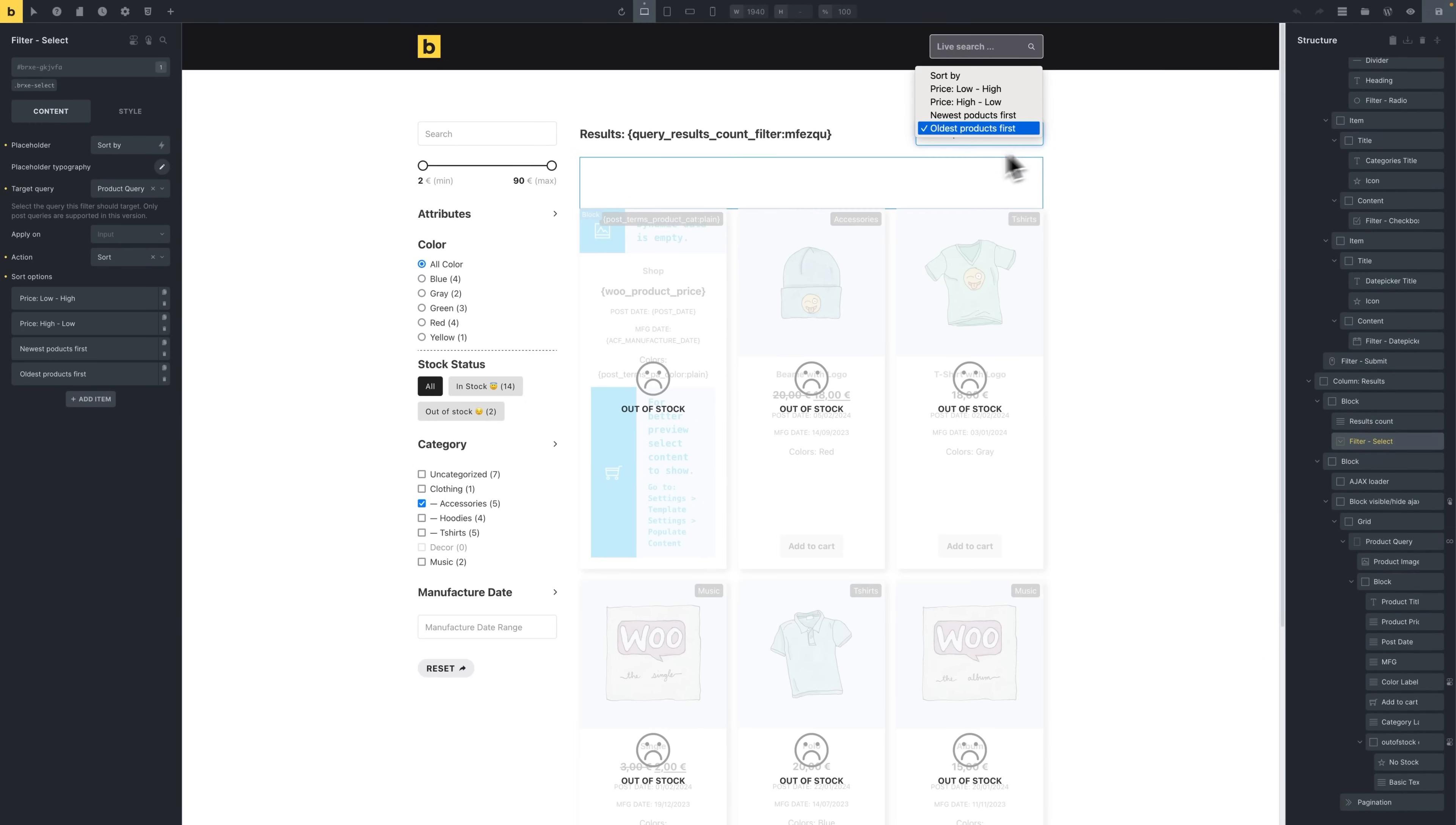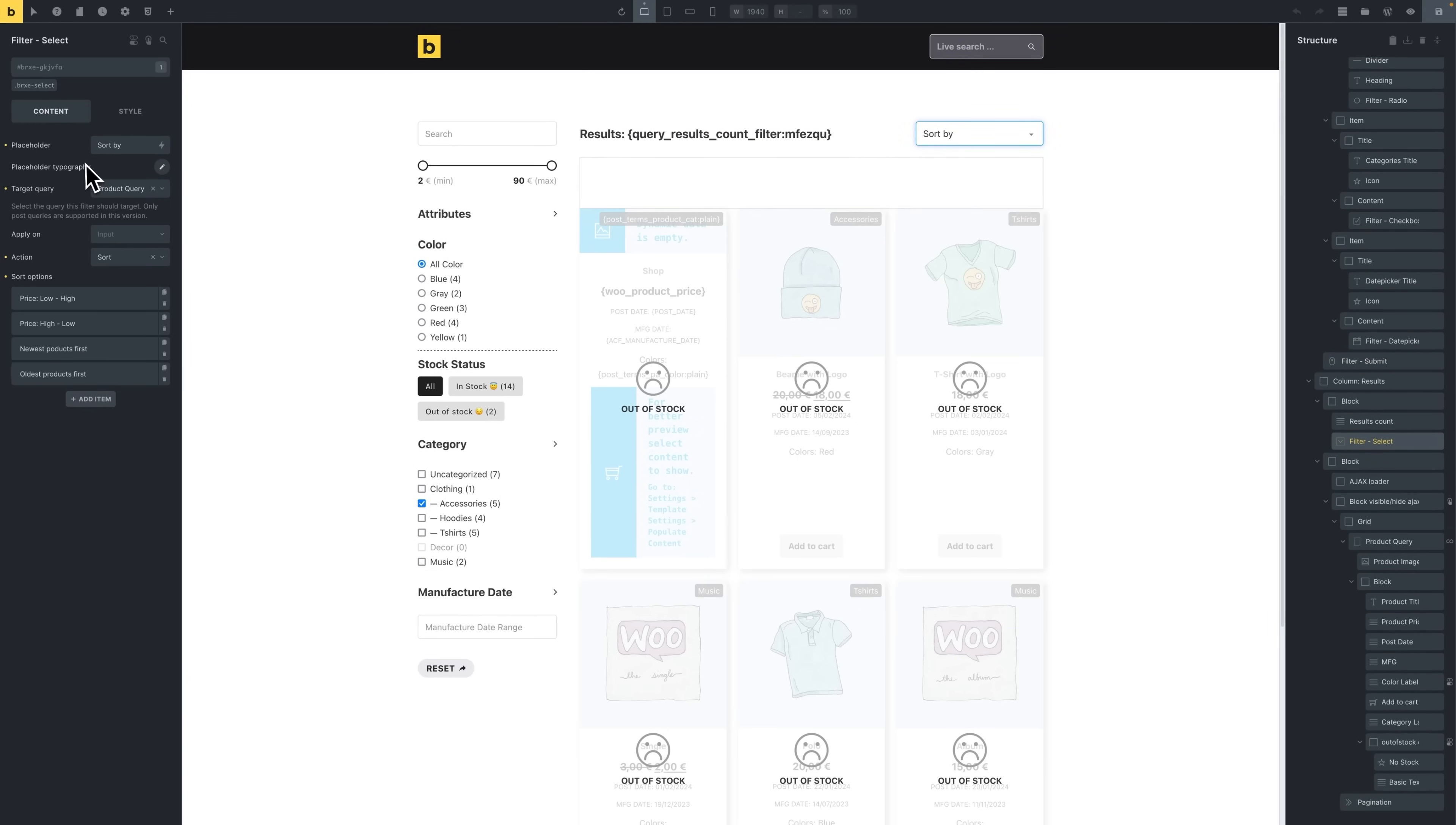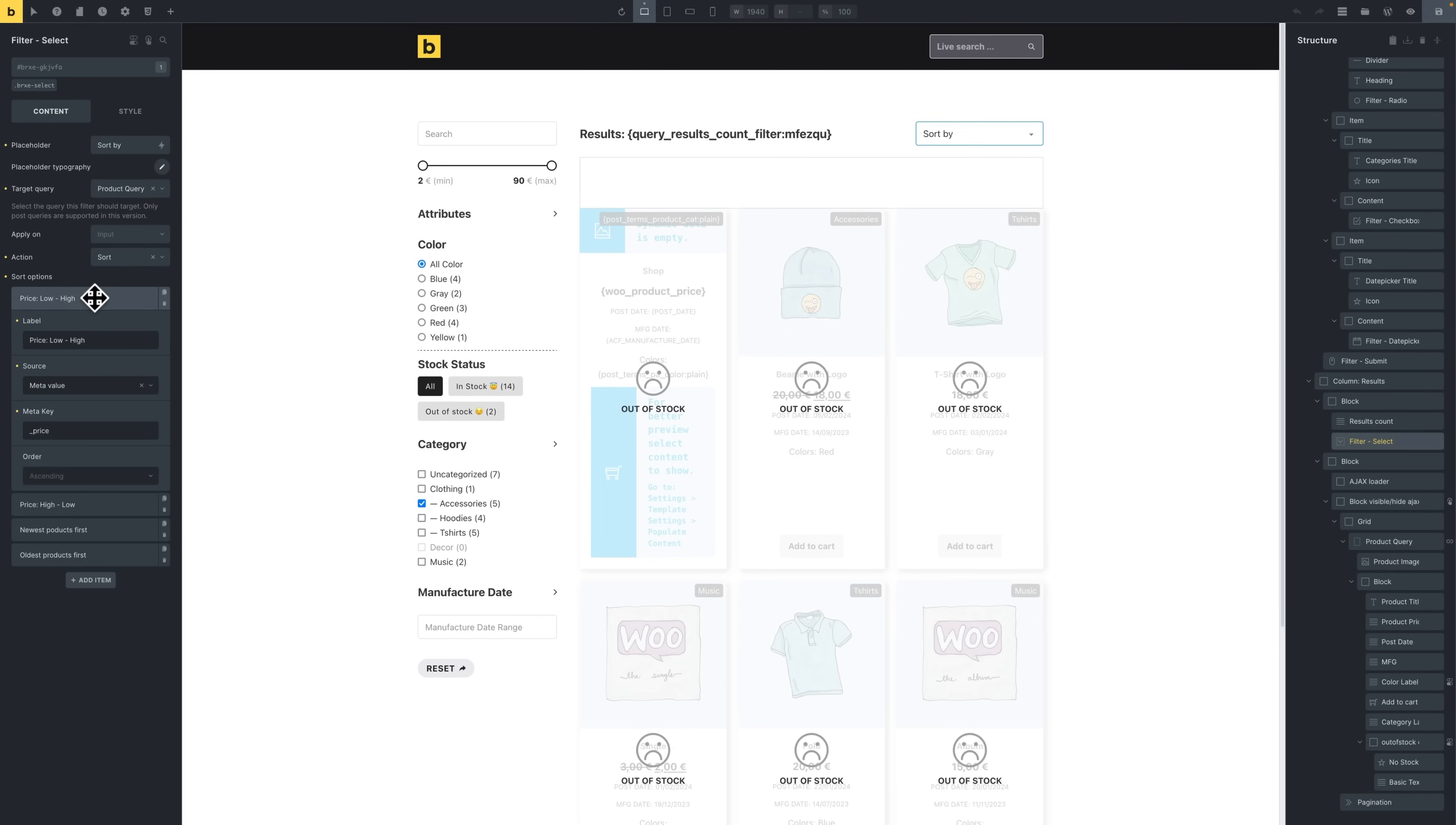As for the sort by dropdown, this is a filter select element where the action is set to sort. It includes a repeater field which allows us to add multiple sorting options.